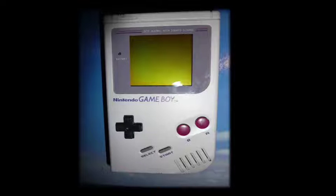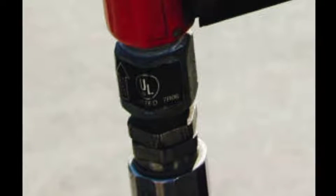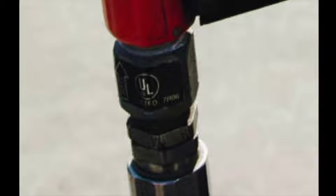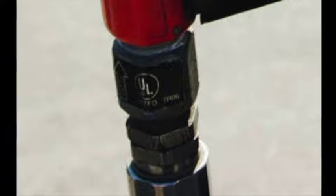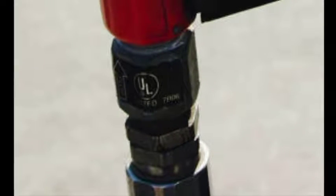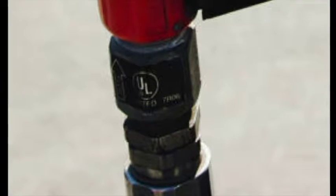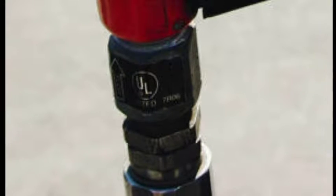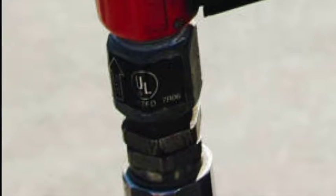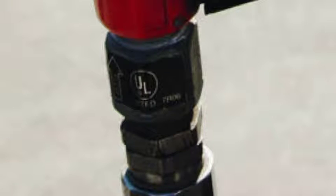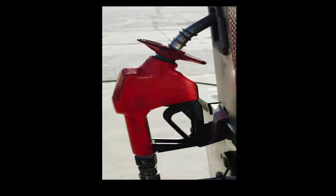Next image. Guesses: a water hose, a drill, a gas nozzle, a pogo stick, a bike, a scooter, an air compressor. It is a gas nozzle—good job to those who got that one.